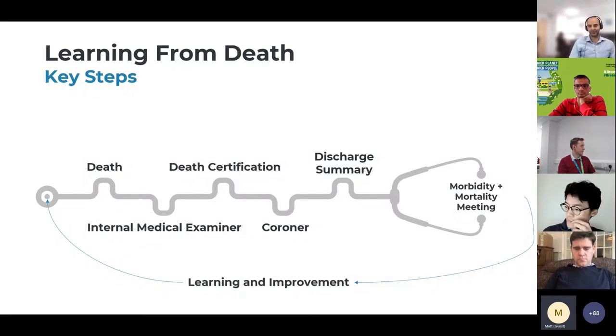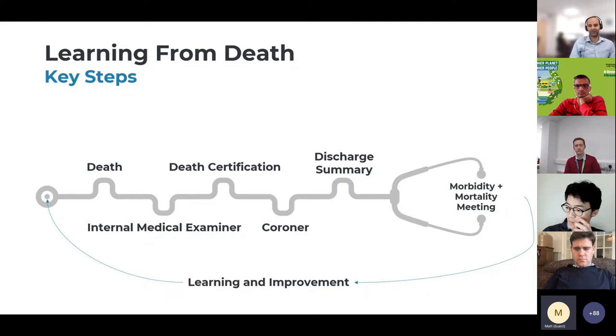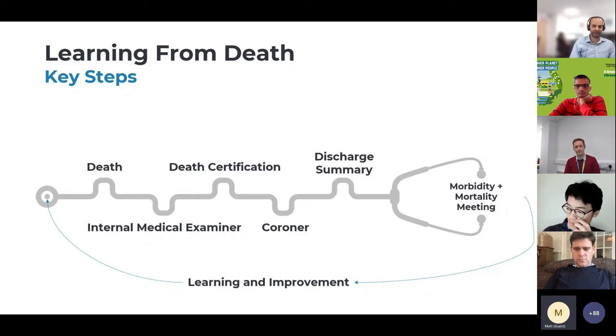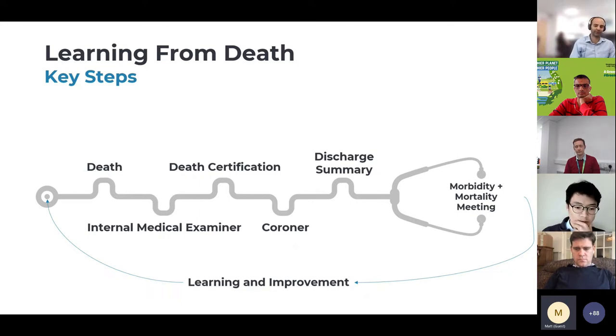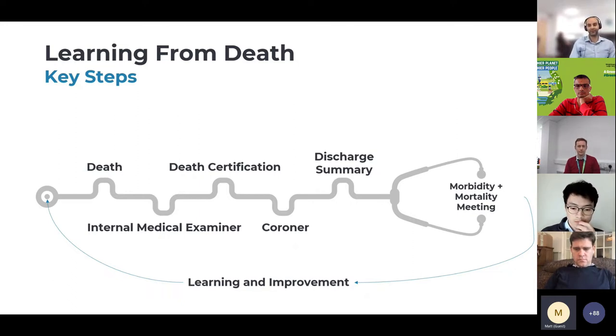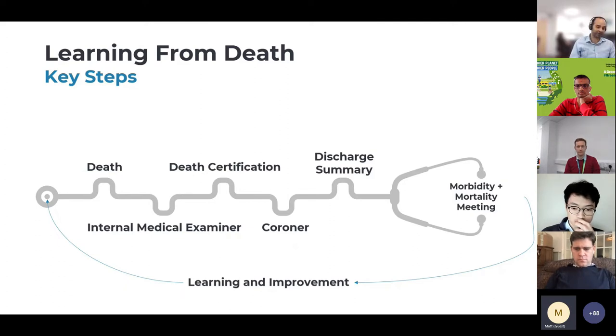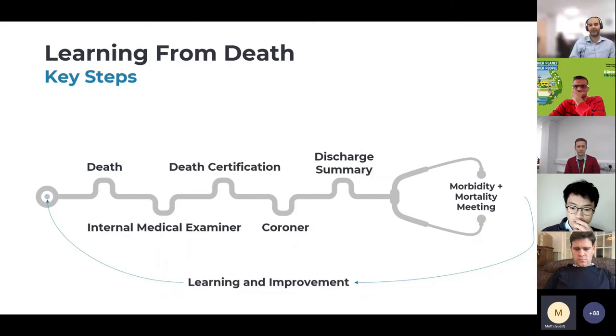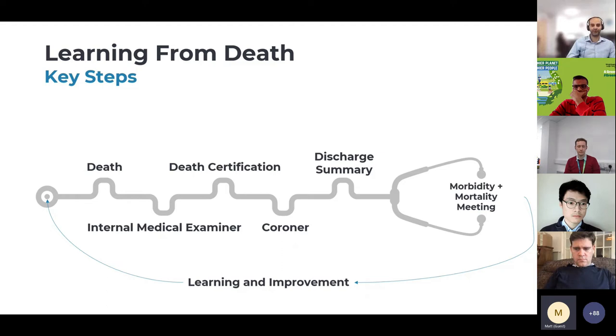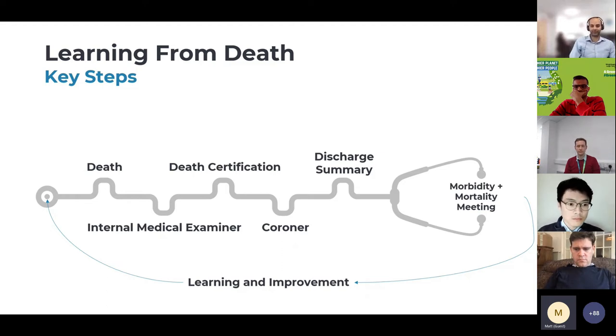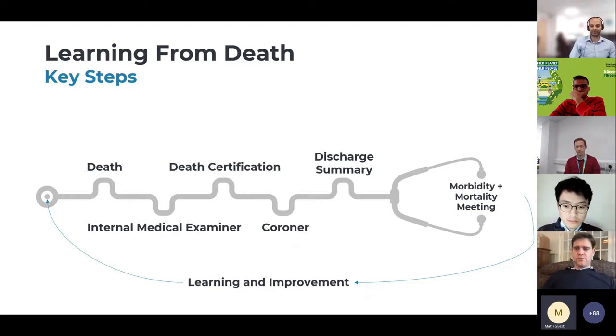The idea is to understand whether these deaths are avoidable and if there's anything we can do to ultimately learn and improve from that and improve clinical care for our patients. It's a very important task, but it is laborious, time consuming, and there's a lack of standardization.